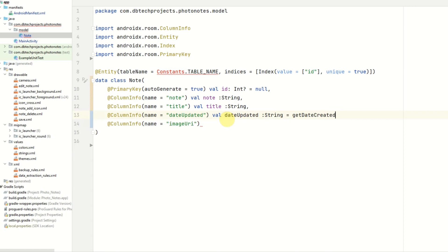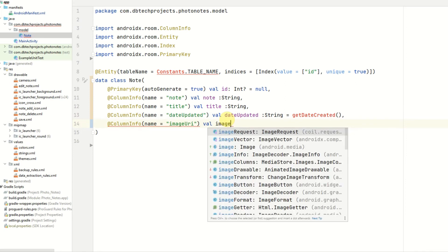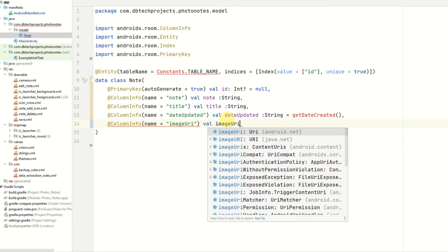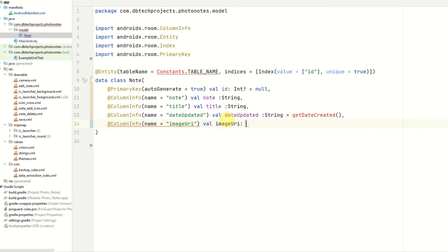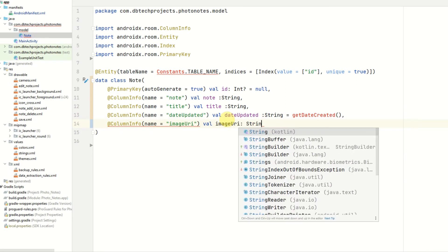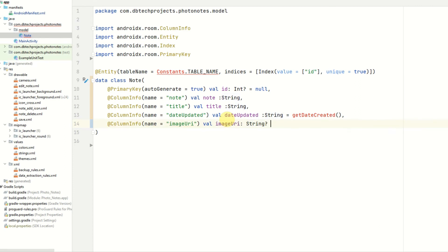We'll create that function in a moment. And then the image URI will also be a string. And this can be nullable as we may not have images in our notes.